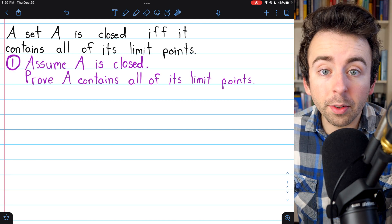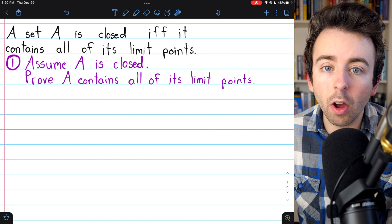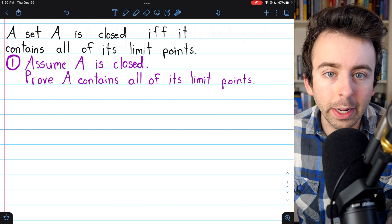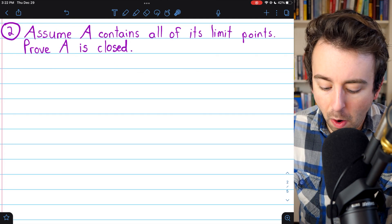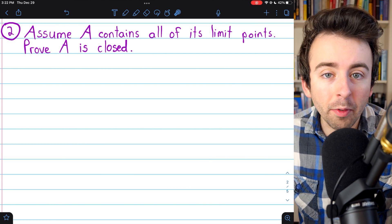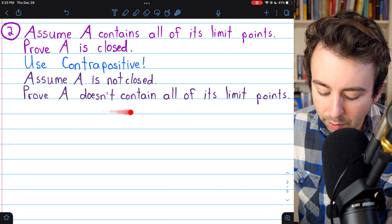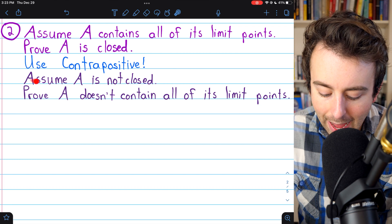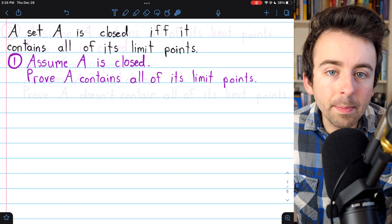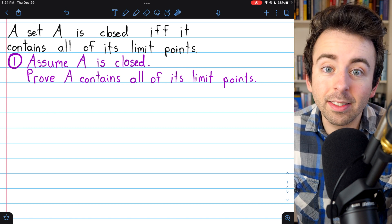This will be a two-step process. The first step, the forward direction of the proof, will be to assume that A is closed — meaning its complement is open — and then prove that it contains all of its limit points. We'll do this part by contradiction. The reverse direction is a little trickier; we'll prove the contrapositive, assuming A is not closed and proving A doesn't contain all of its limit points. It will be important that you understand what open sets and limit points are for this proof.